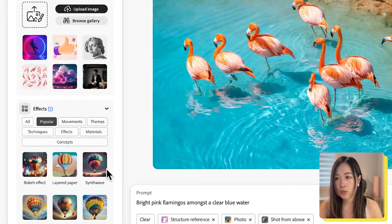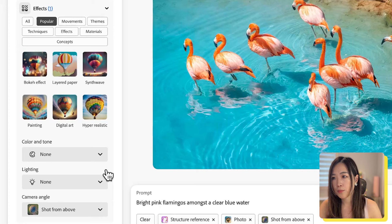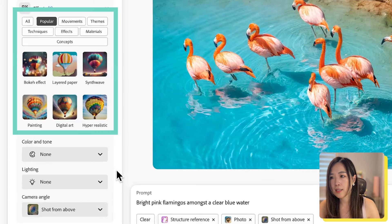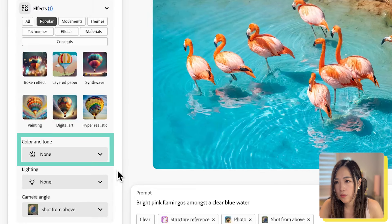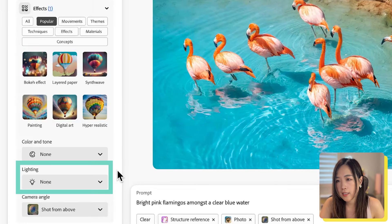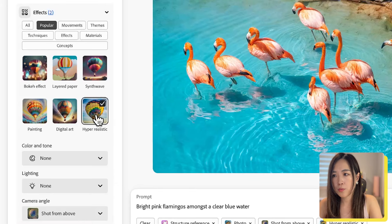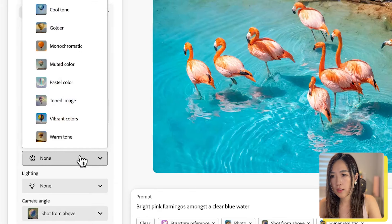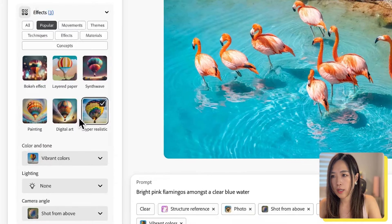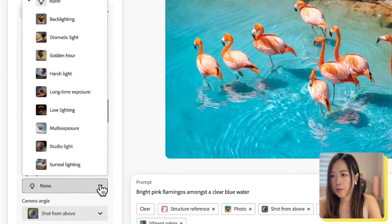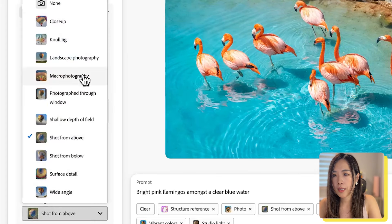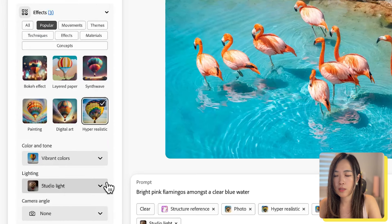Scroll down to Effect. We can pick from one of their presets or specify color and tone, lighting, and camera shot type. For this project, we want to select hyper-realistic. For color and tone, let's try vibrant colors. For lighting, I'll select studio light. For camera angle, select none or close-up for this one.